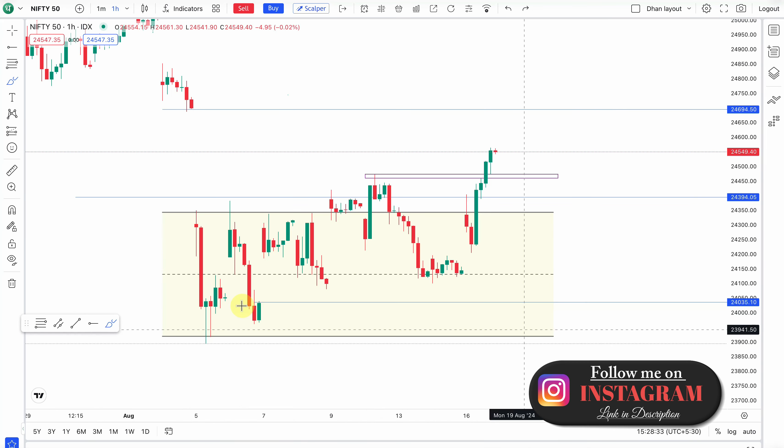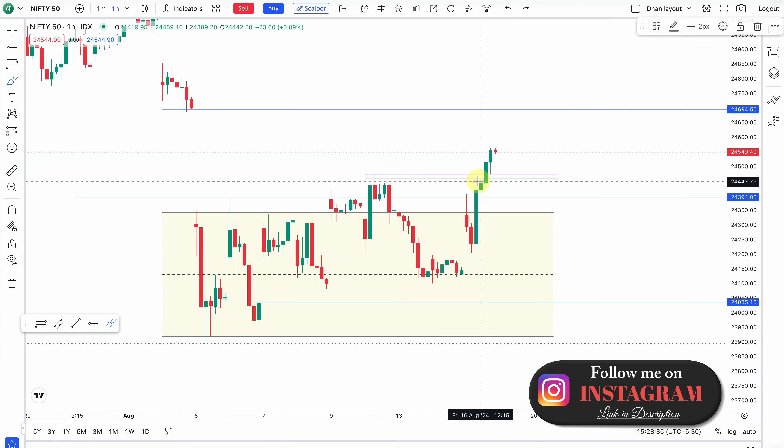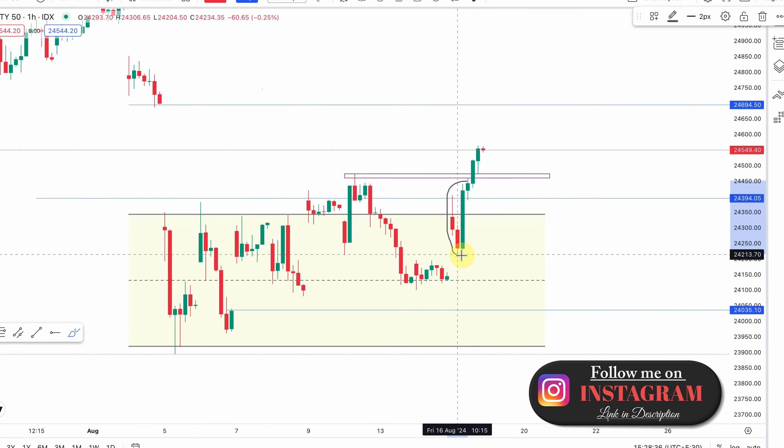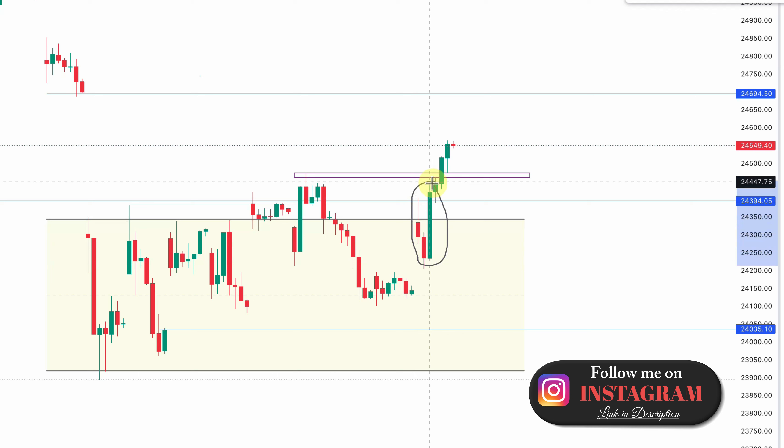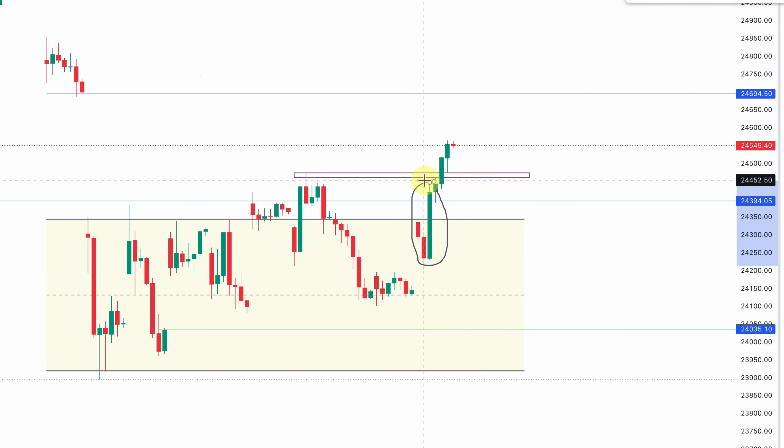Now, this is a nice bullish green candle. We are going to break this channel — this is a parallel channel breaking.